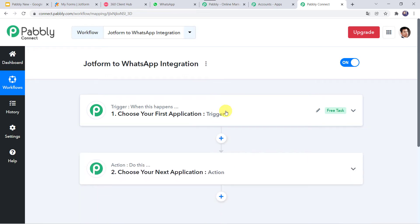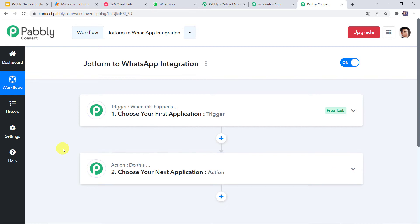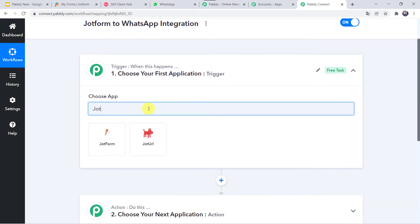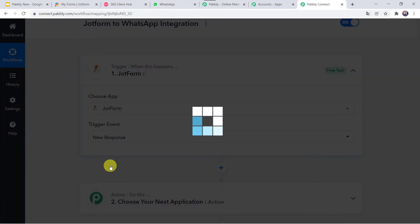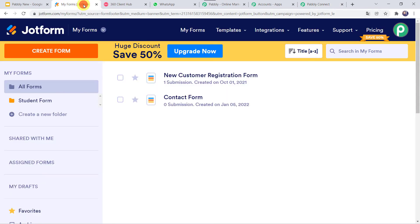Now we can see a trigger window and an action window. PabblyConnect works on the concept of trigger and action — trigger means 'when this happens', action means 'do this'. In this use case, we want to capture form submission details from JotForm, so open the trigger window. In Choose App, find JotForm. In the trigger event, select 'New Response'. Now we can see a webhook URL and some instructions: open your form in the form builder, click on the Settings tab, go to Integrations, search for webhook, and paste the URL in the Add Webhook field. Copy this webhook URL from PabblyConnect.